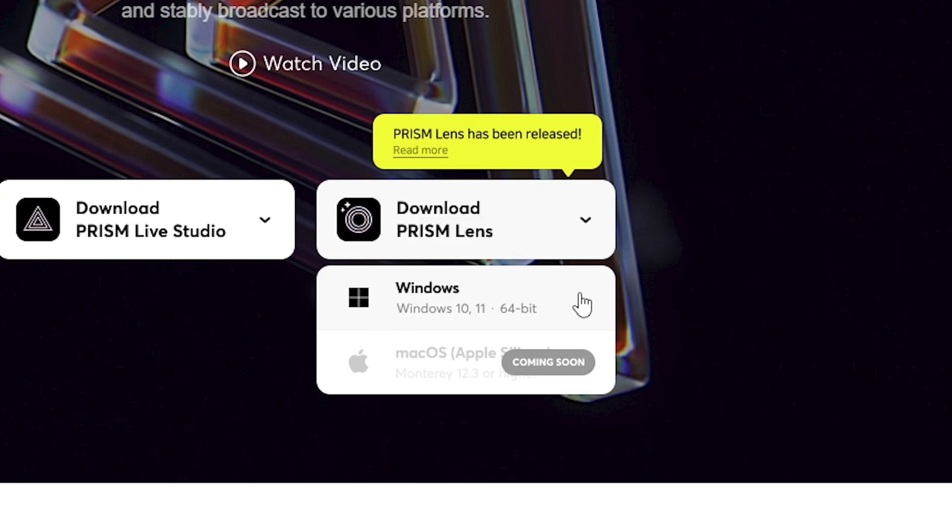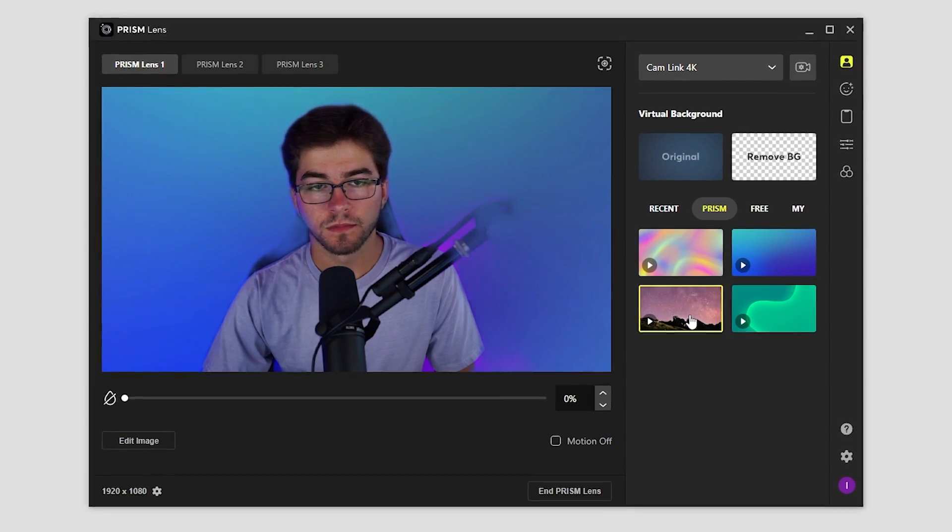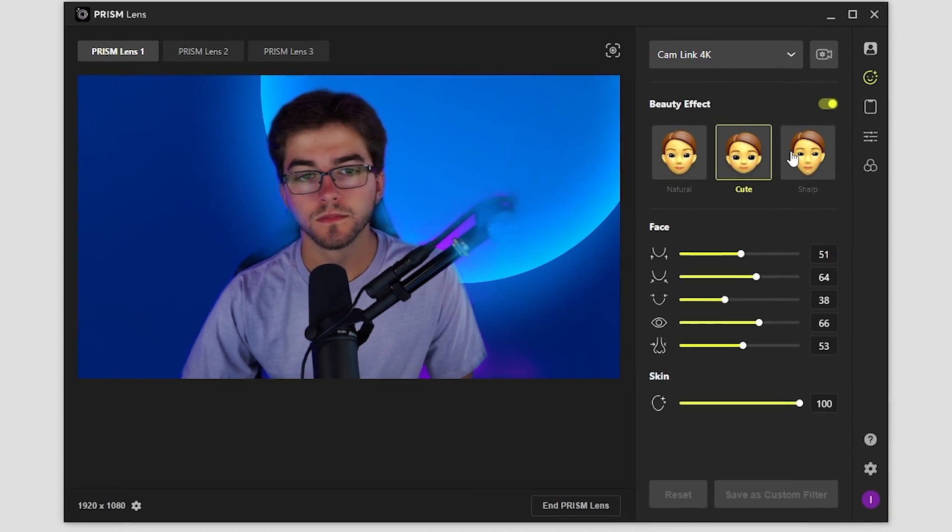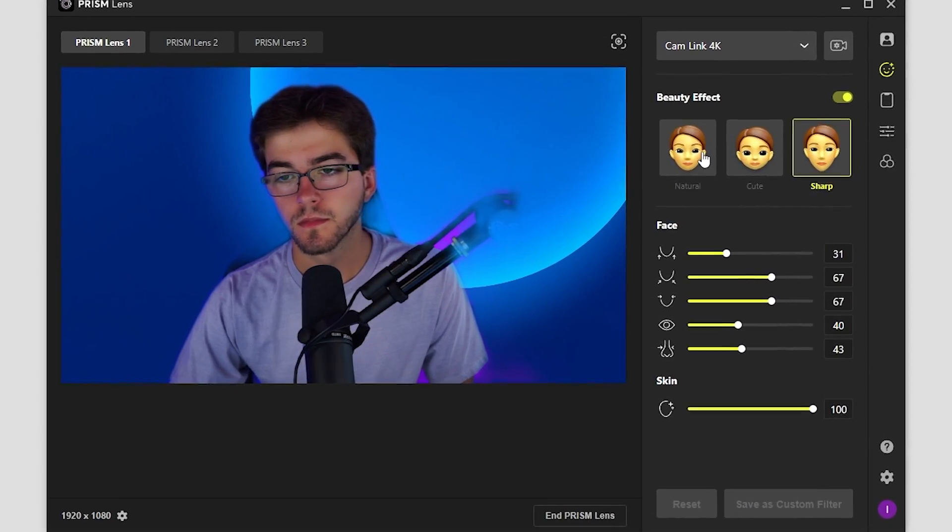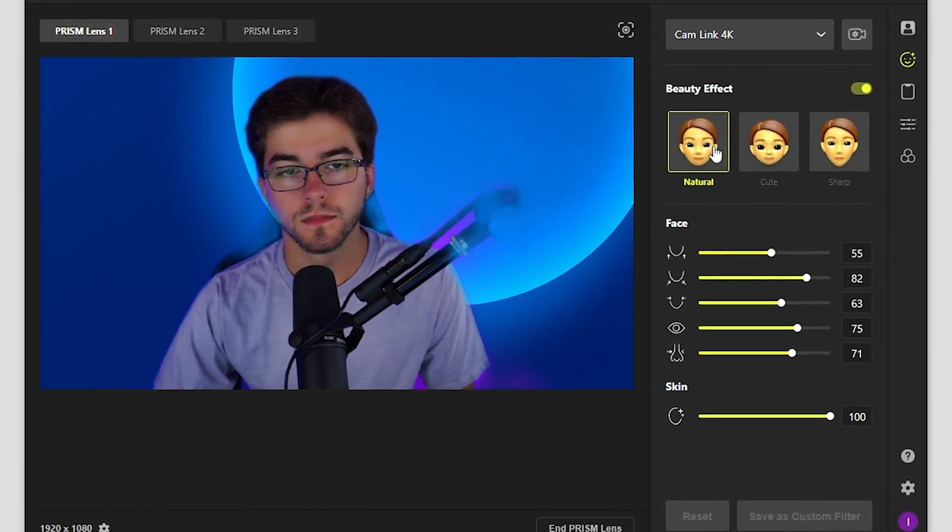All you're going to do is go to their website and download it. Once you have Prism Lens downloaded, it's super easy to install with just one click. You can do anything with your camera, such as changing your background or adding a beauty effect to your face, which could be beneficial for your streams.